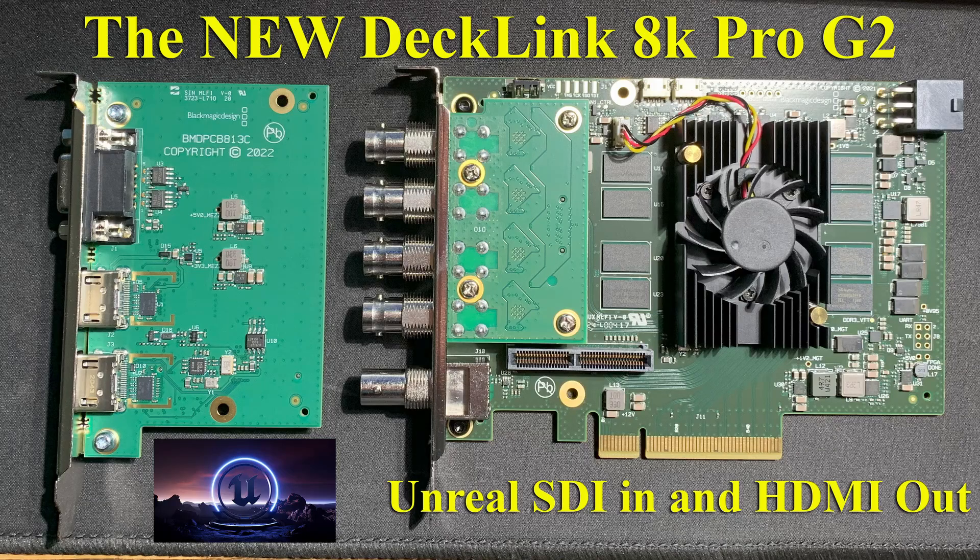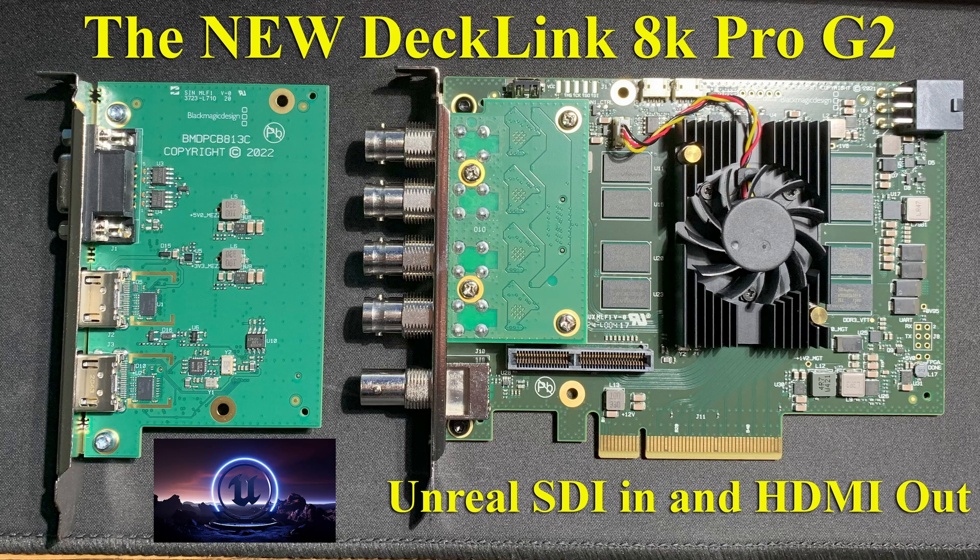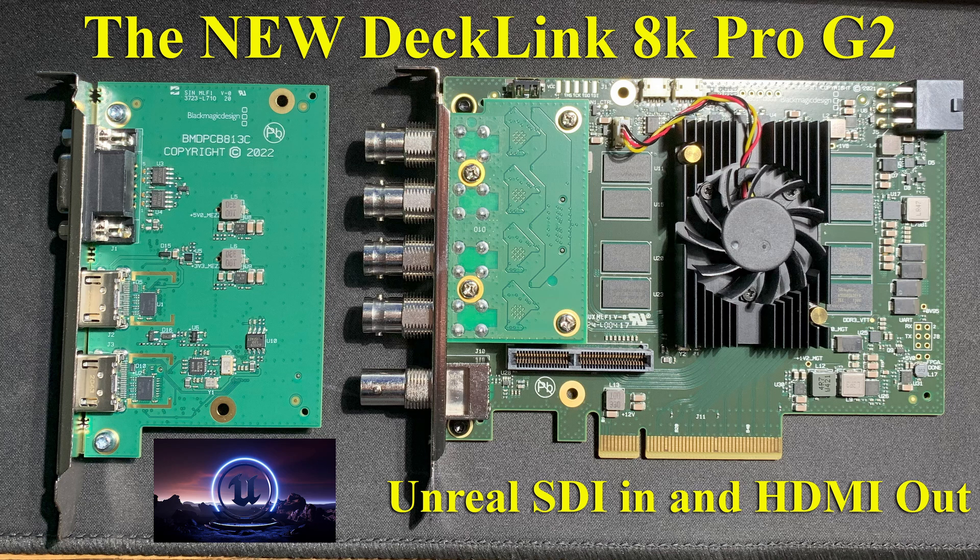So Blackmagic has brought out a new version of the Decklink 8K Pro called the G2 and I've got one. I'm Greg Corson and this means that I can finally do a tutorial on how to hook up the Blackmagic card with Unreal Engine and use it for both input and output.